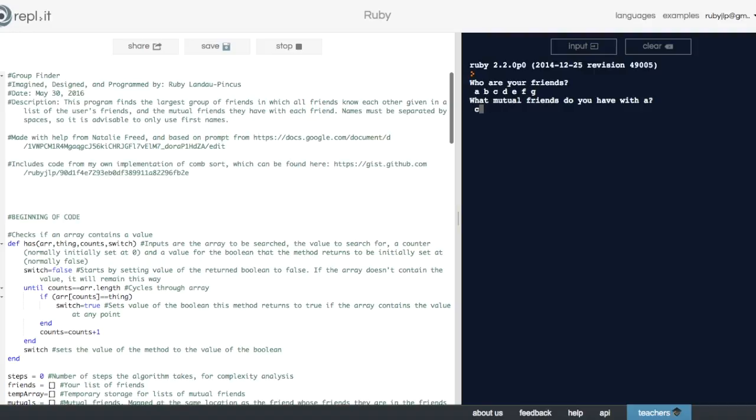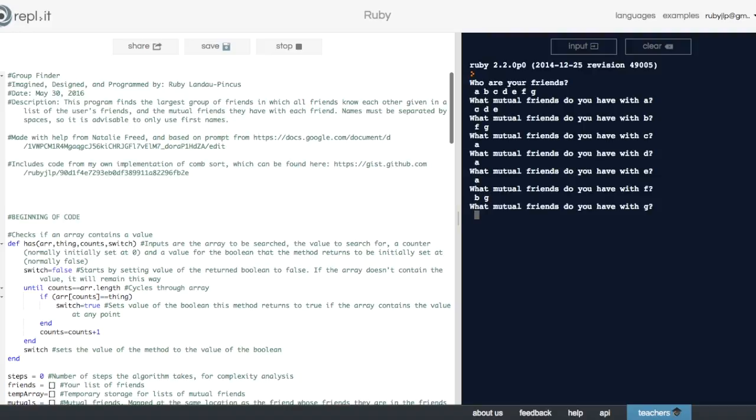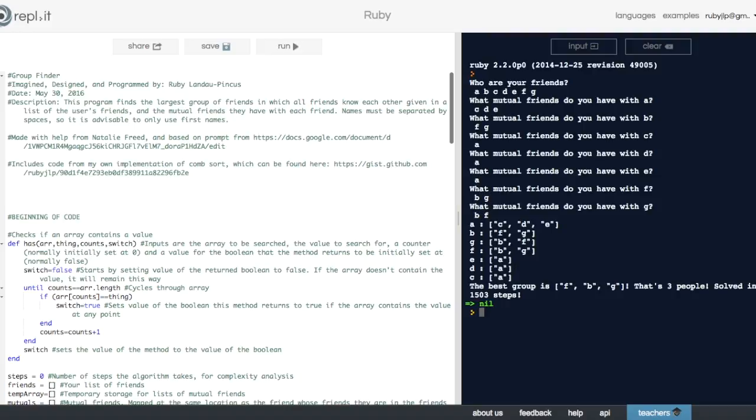A is friends with C and D and E. B is friends with F and G. C is friends with A, D is friends with A, E is friends with A, F is friends with B and G, and G is friends with B and F.